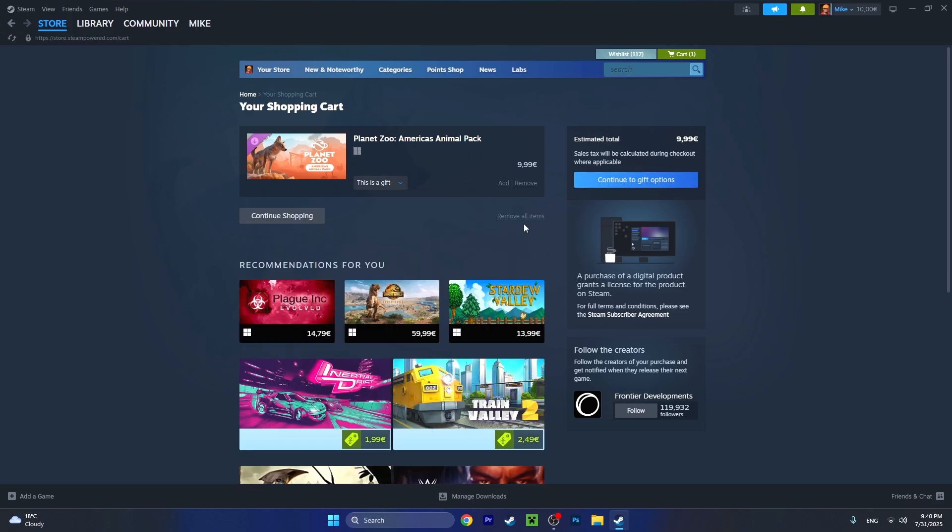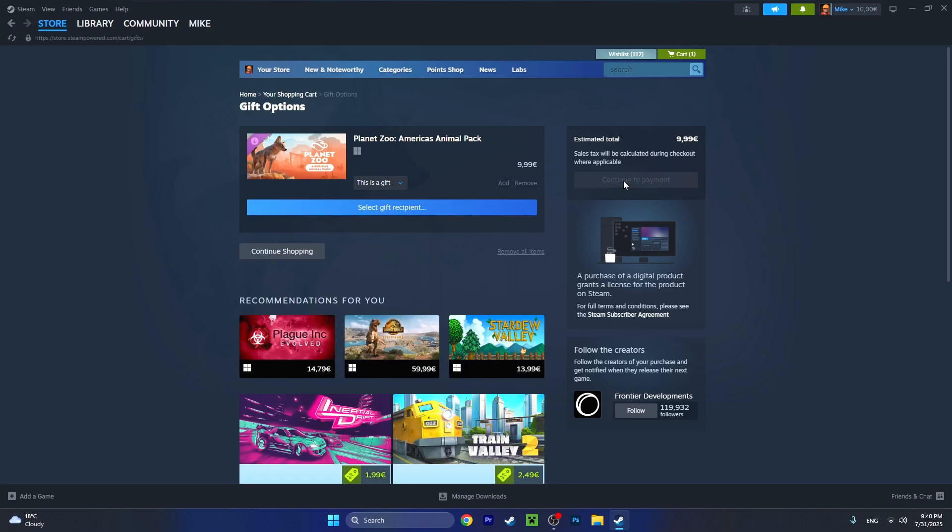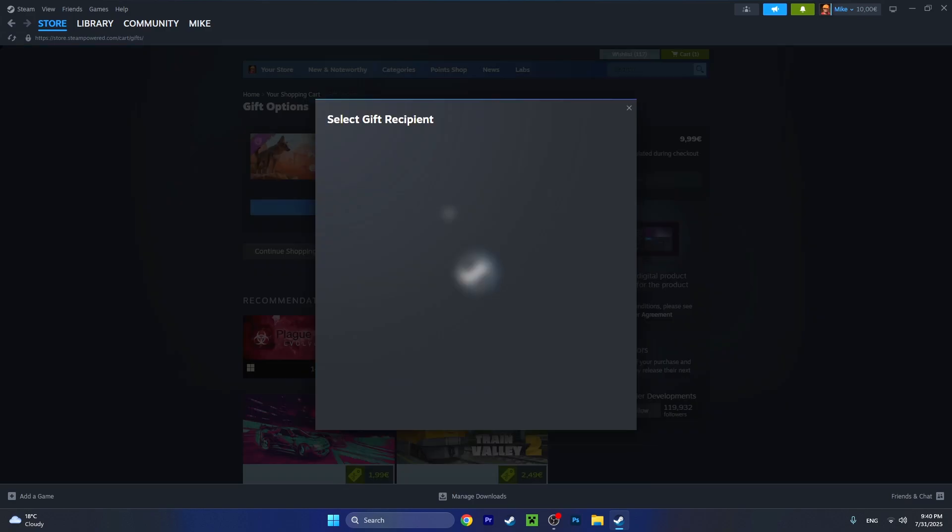Now you can press 'continue to shopping' if you want to add multiple items to the cart, but I want to buy only this one, so I'll press 'continue to gift options.' Now select gift recipient.